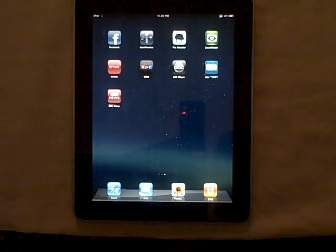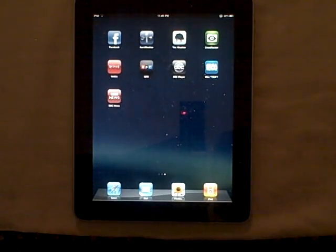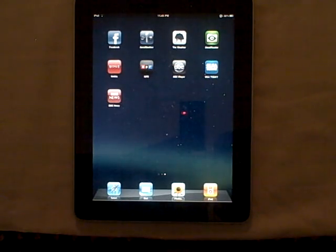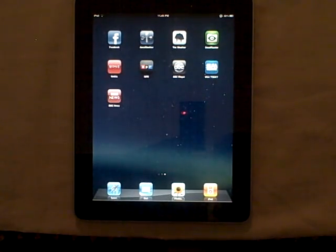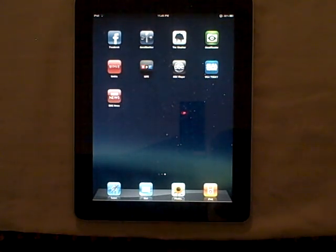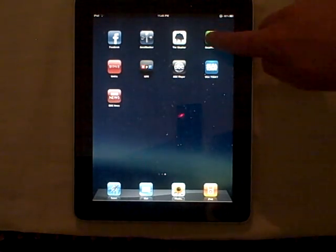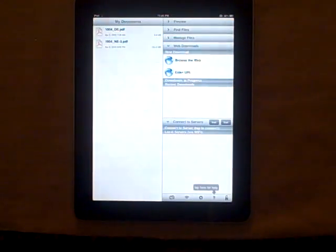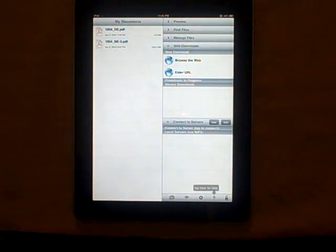In this video we're going to demonstrate using the GoodReader Tablet Edition iPad application to view approach plates from PDFplates.com. You can find the GoodReader application in the iTunes Store for 99 cents.